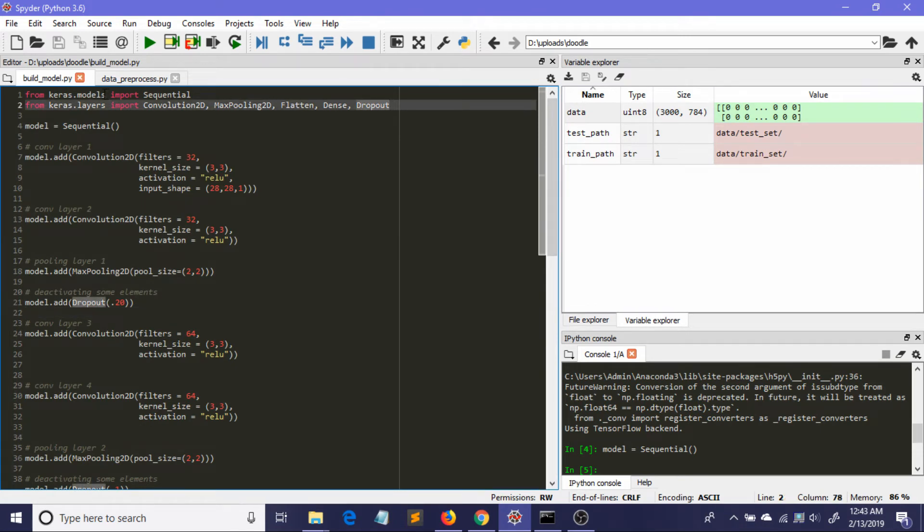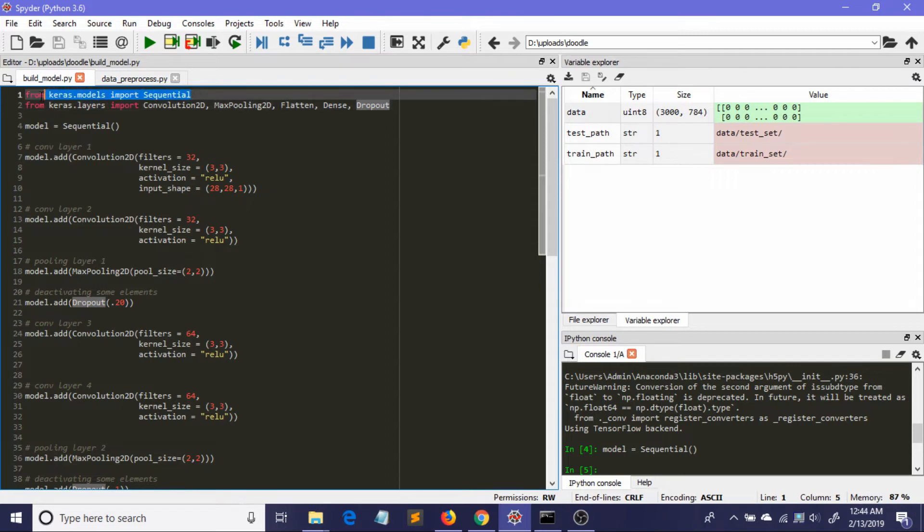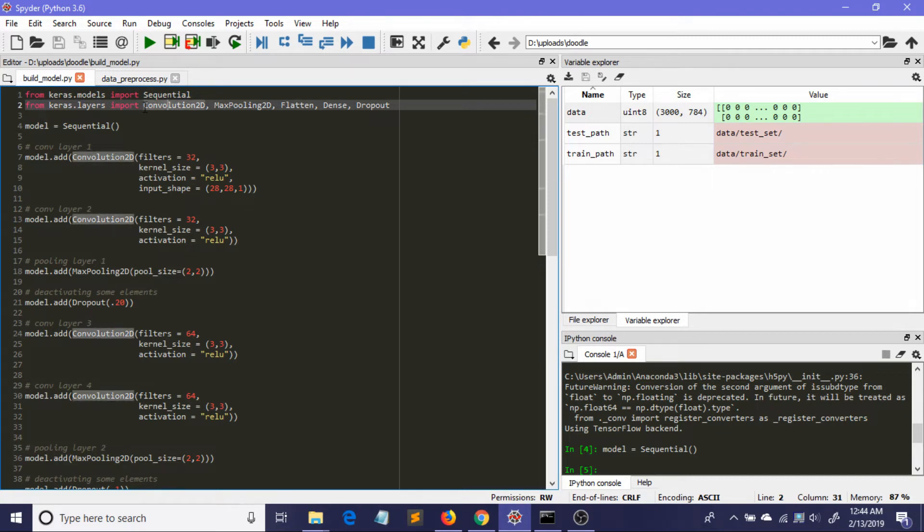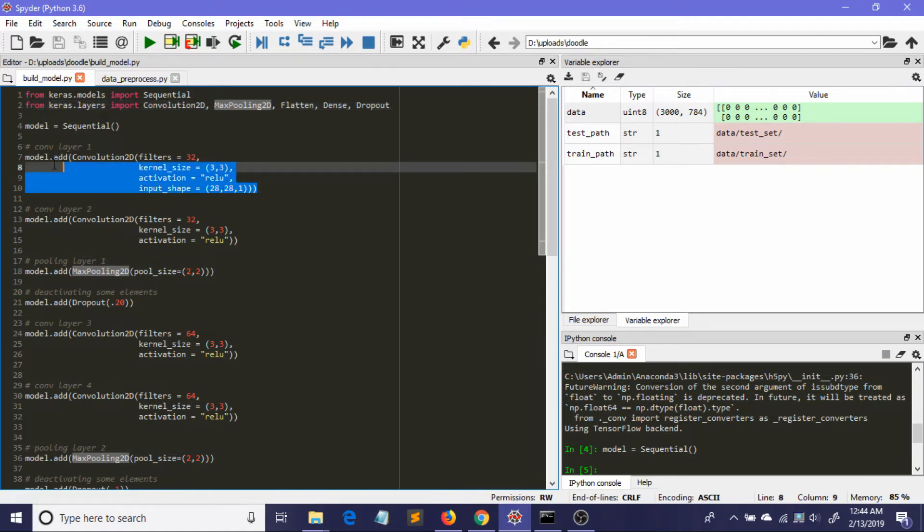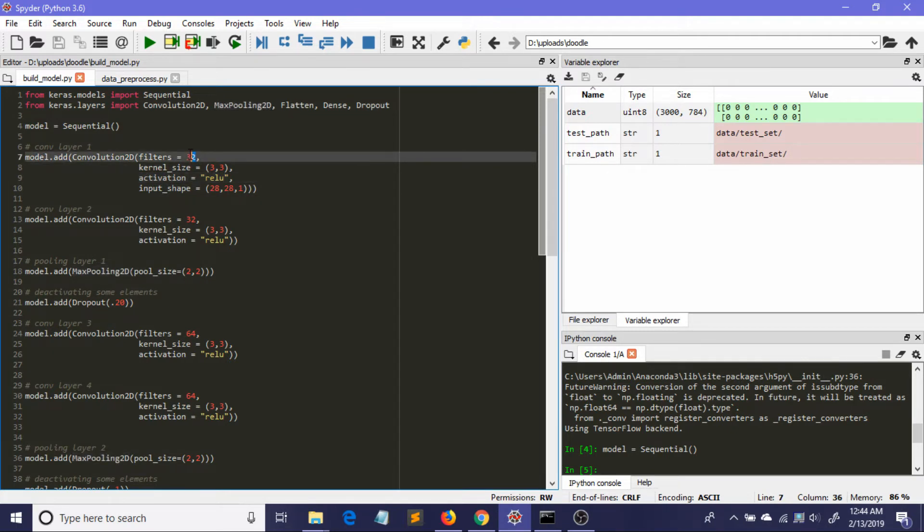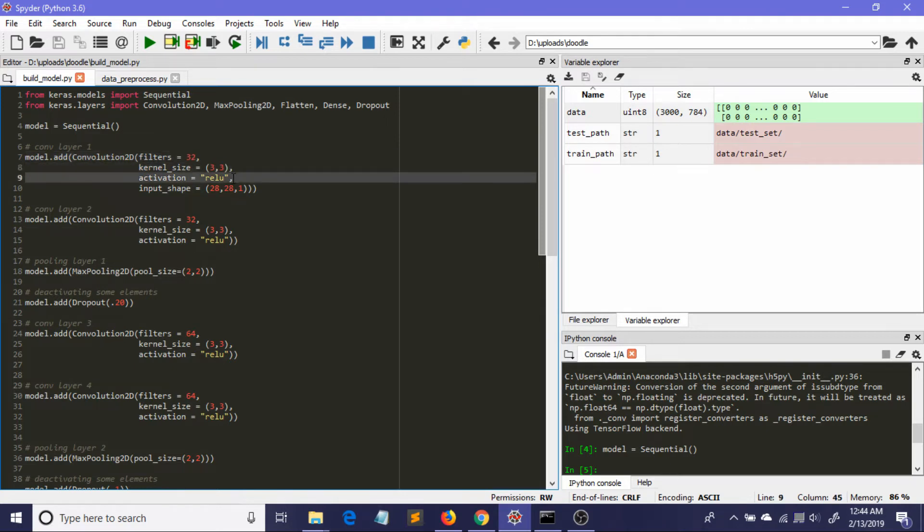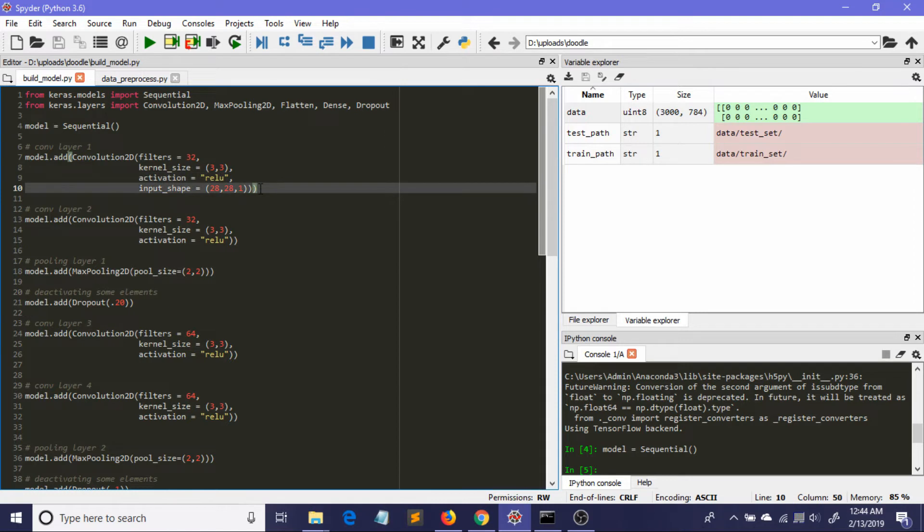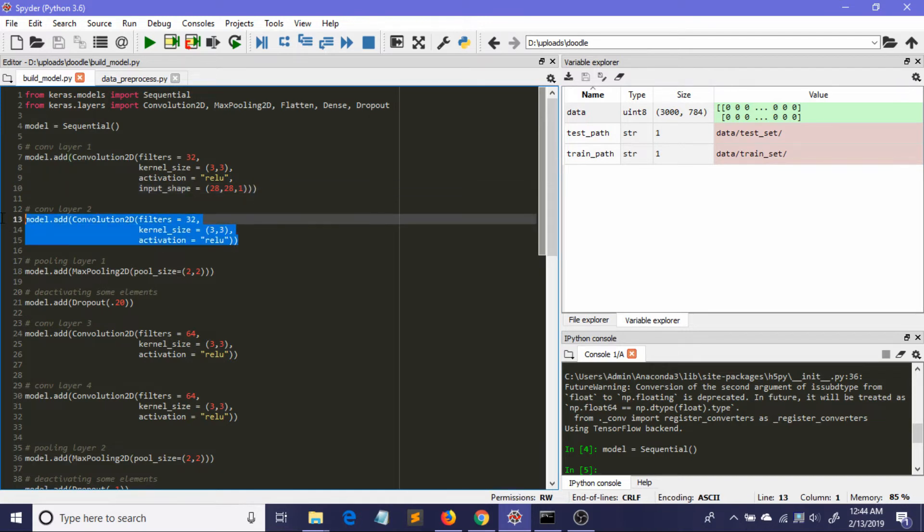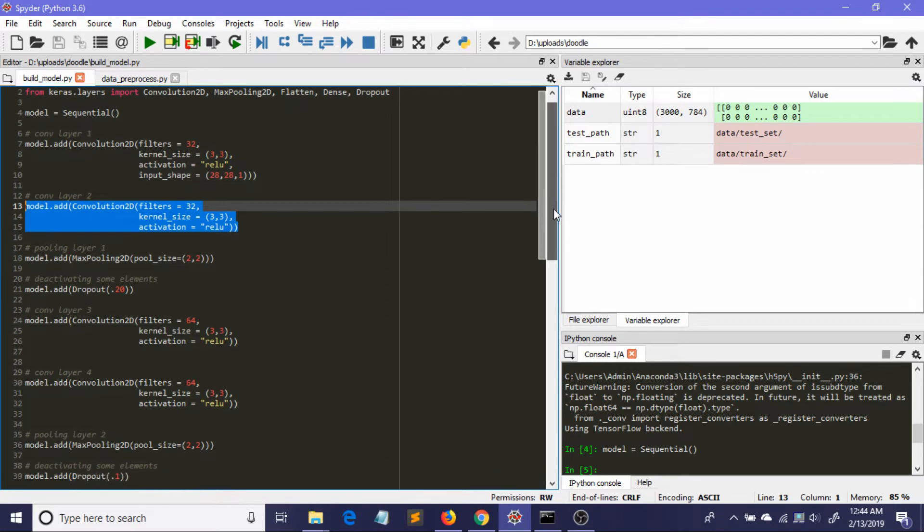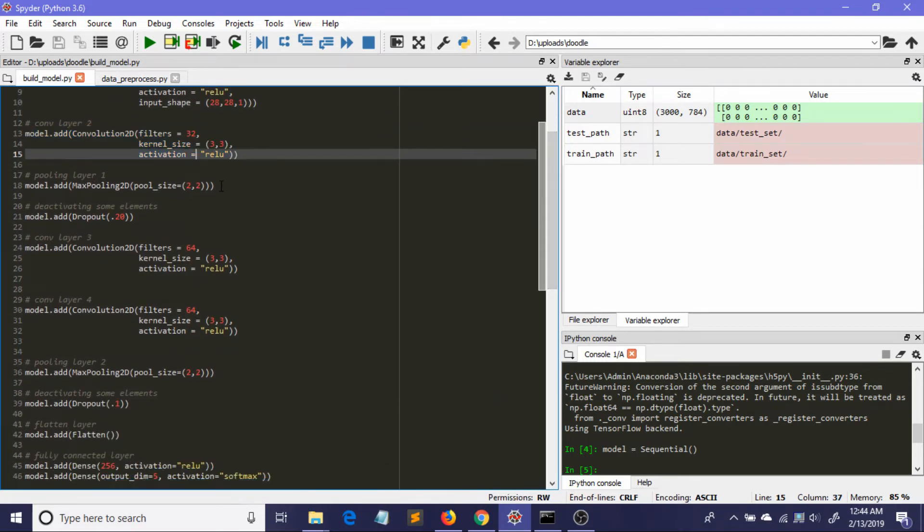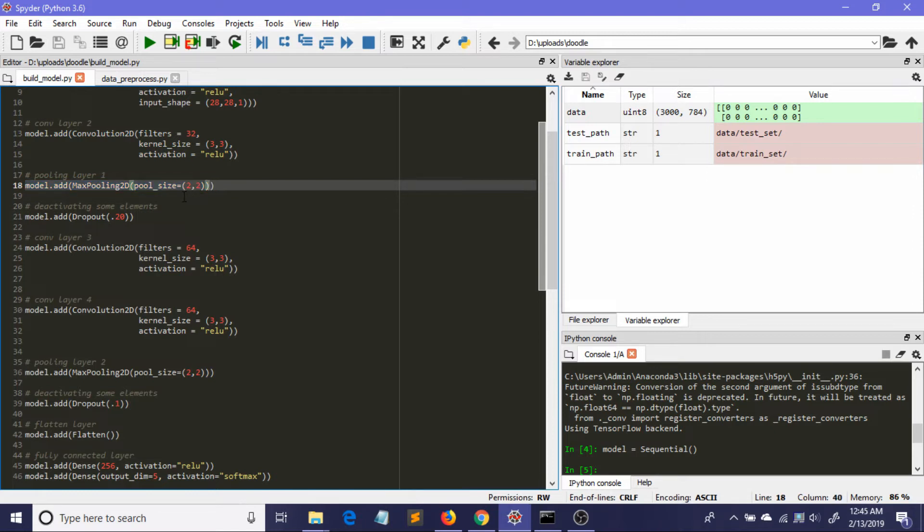As usual, I've imported the Sequential class from keras.models and the classes Convolution2D, MaxPooling2D, Flatten, Dense, and Dropout. The model equals Sequential because it is a sequential model. Here is the first convolutional layer. The filter is 32 - I'm using 32 filters. The kernel size is 3,3. The activation is ReLU, which stands for rectifier linear unit. The input shape is 28, 28, 1 - why this? Because our images are 28 by 28 and it's a grayscale image, that's why 1. Similarly I have a second convolutional layer, then one pooling layer with pool size of 2,2. Here I've added a dropout because I don't want an overfitted model.